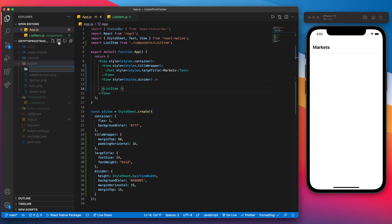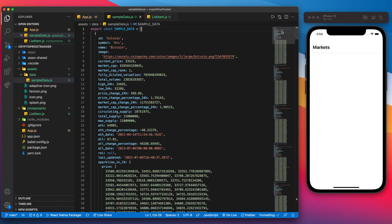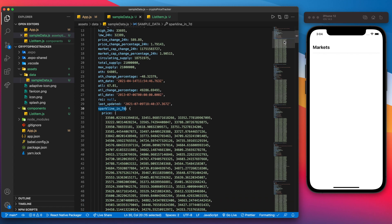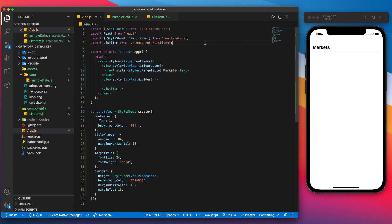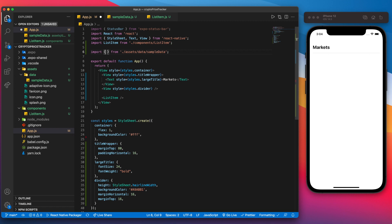In the assets folder, let's create a new folder called data, and in it a new file called sampleData.js. You can check the GitHub repo linked in the description, go into this file, copy the entire file and paste it in — rather than retyping it since there's a lot of stuff. Once pasted in, you'll have a big file with data including symbol, name, image, current price, a sparkline for seven days which we'll use to build the chart, and the price change percentage for seven days. Back in App.js we can import that data from assets/data/sampleData.